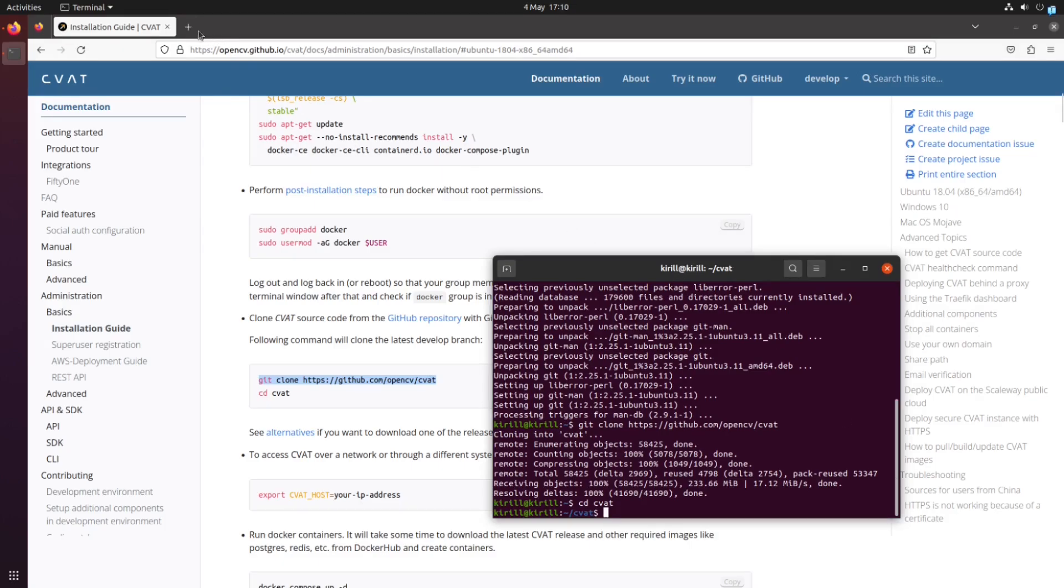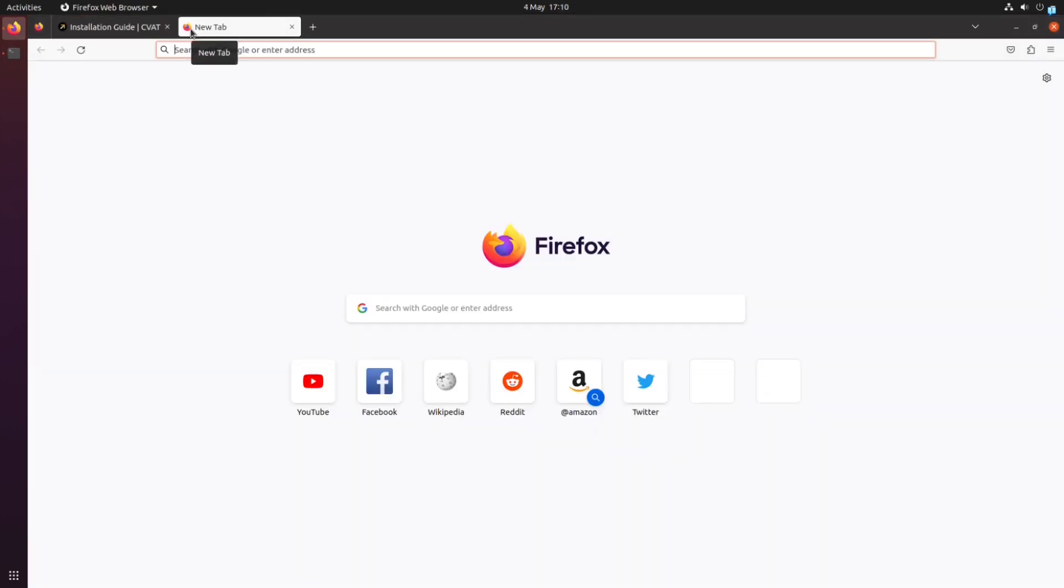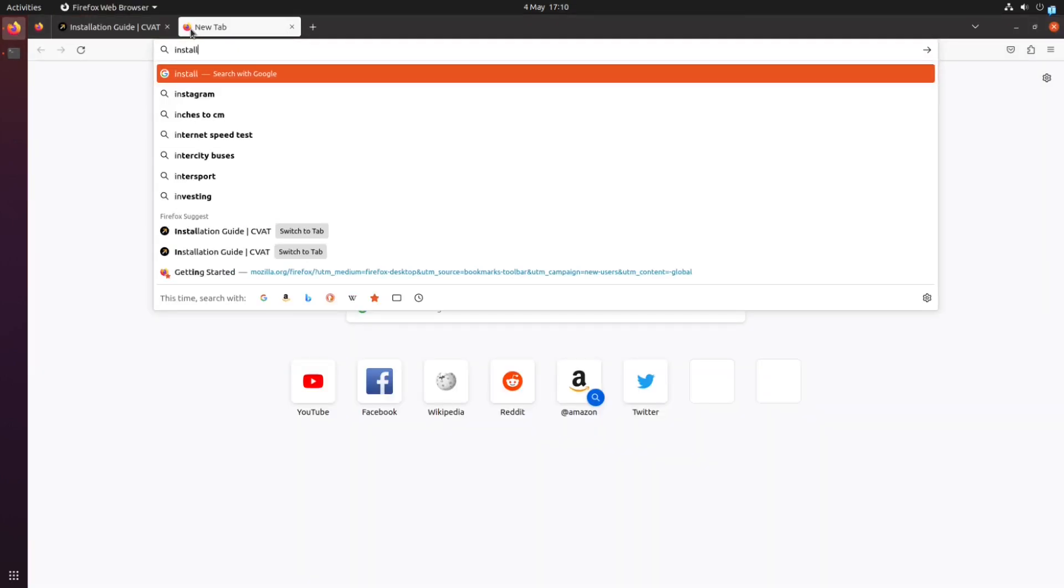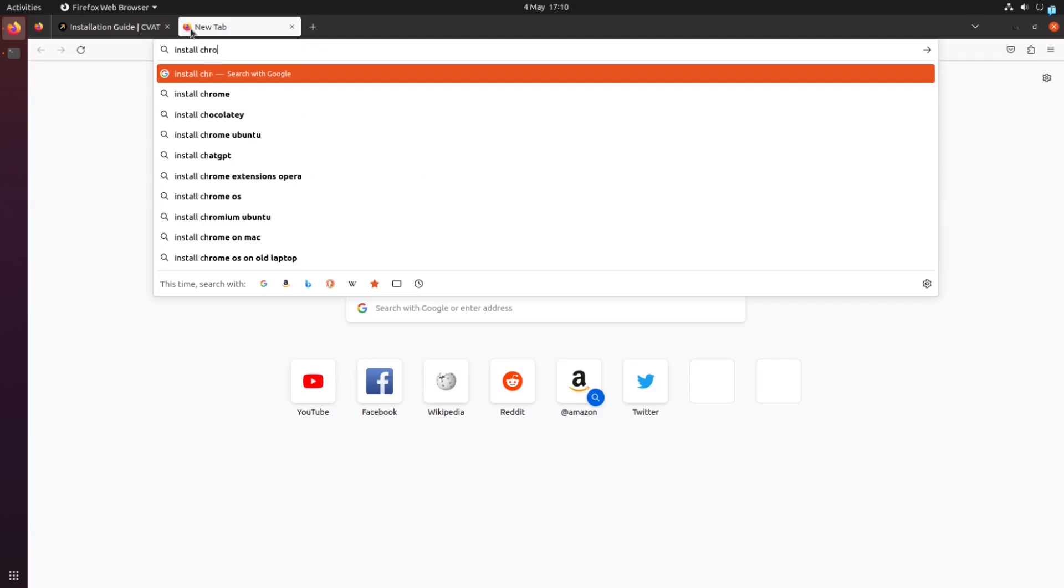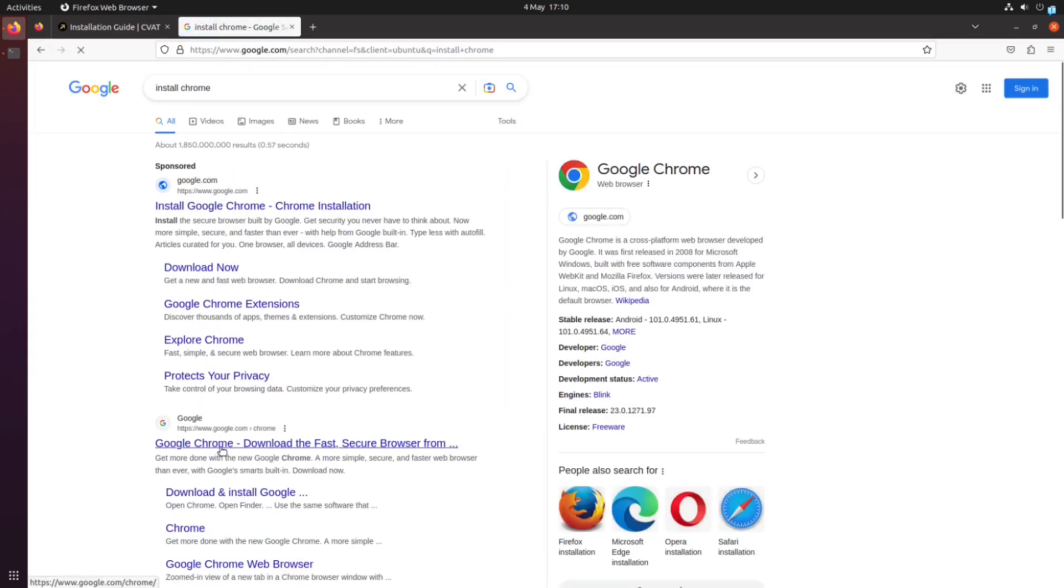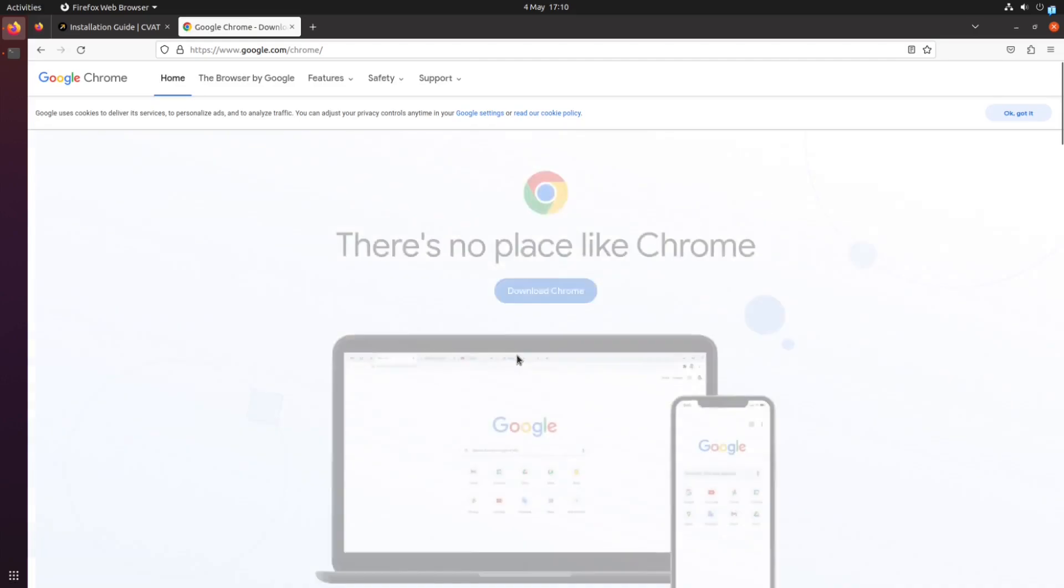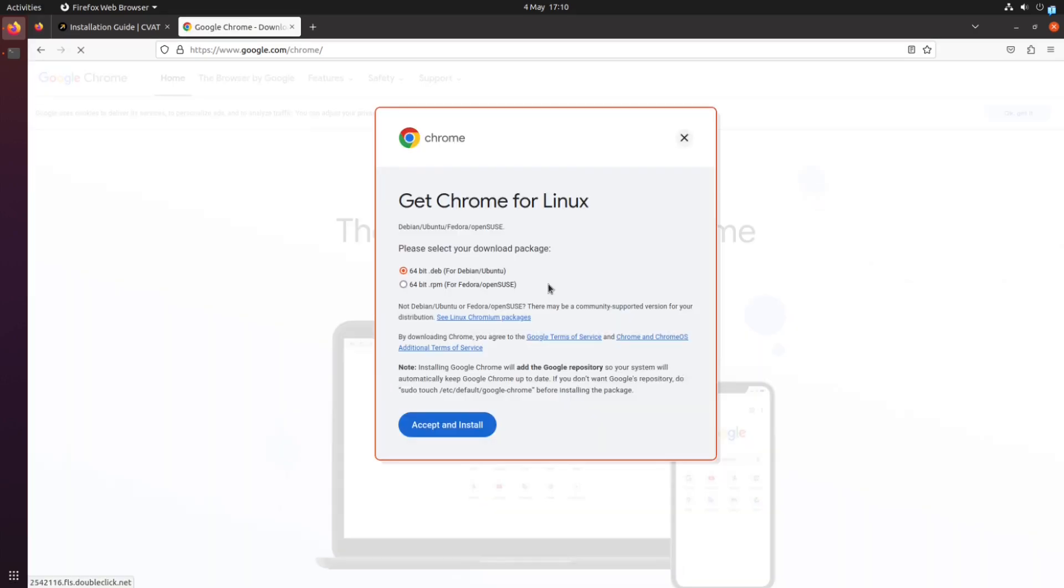It is recommended to use Google Chrome as the browser to run CVAT. Therefore, we need to download and install it.